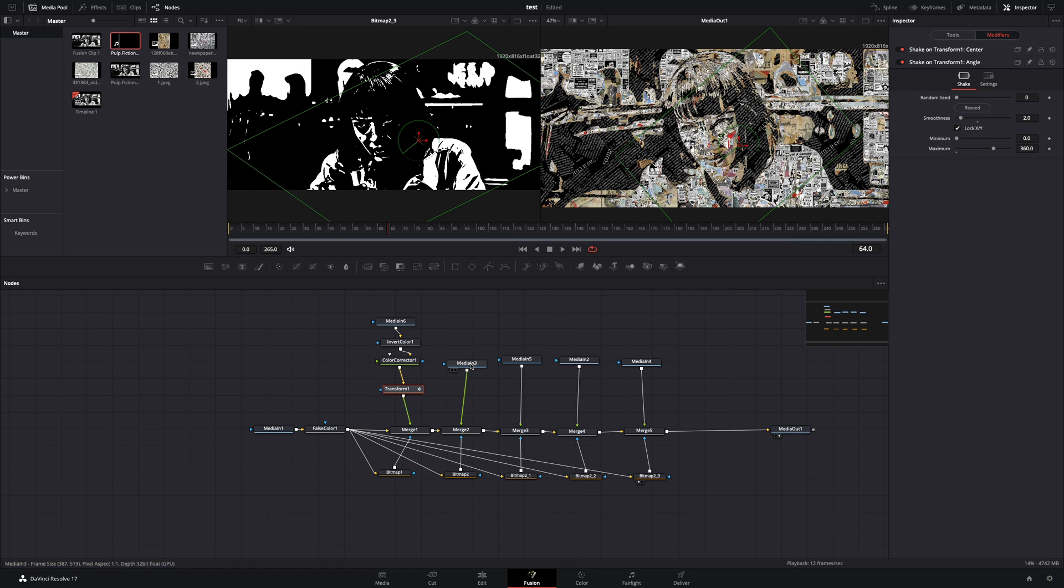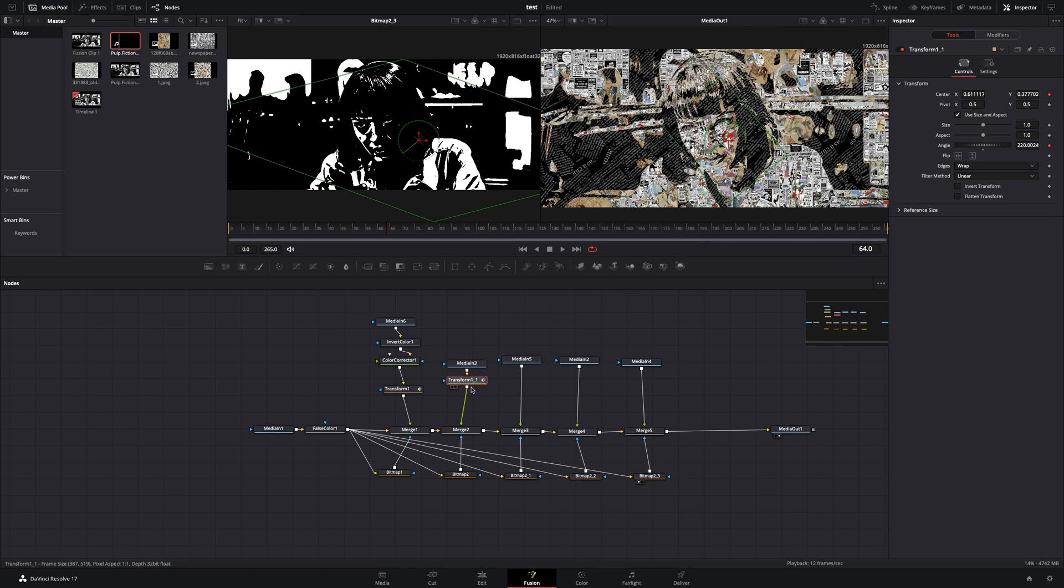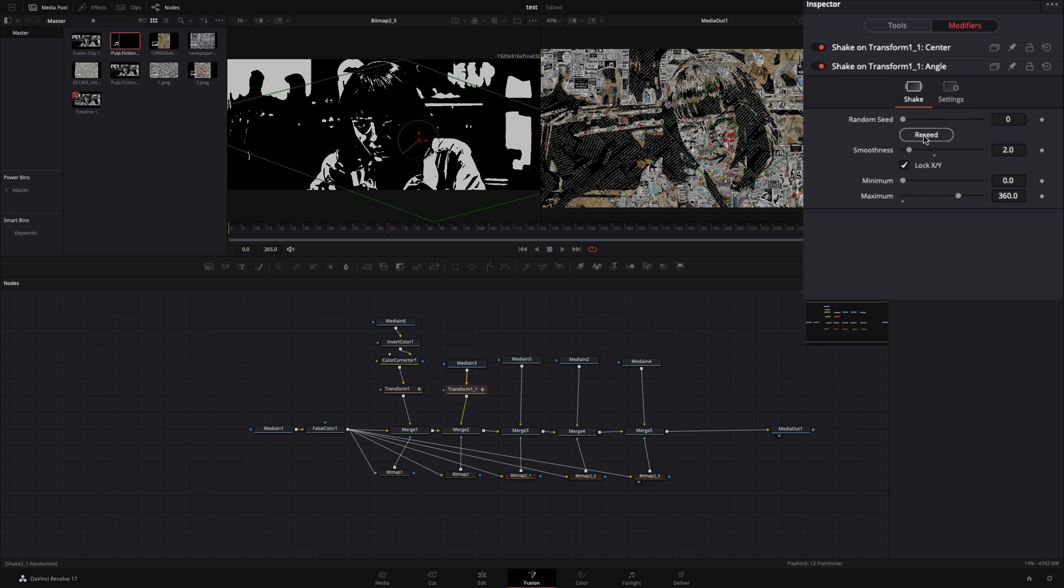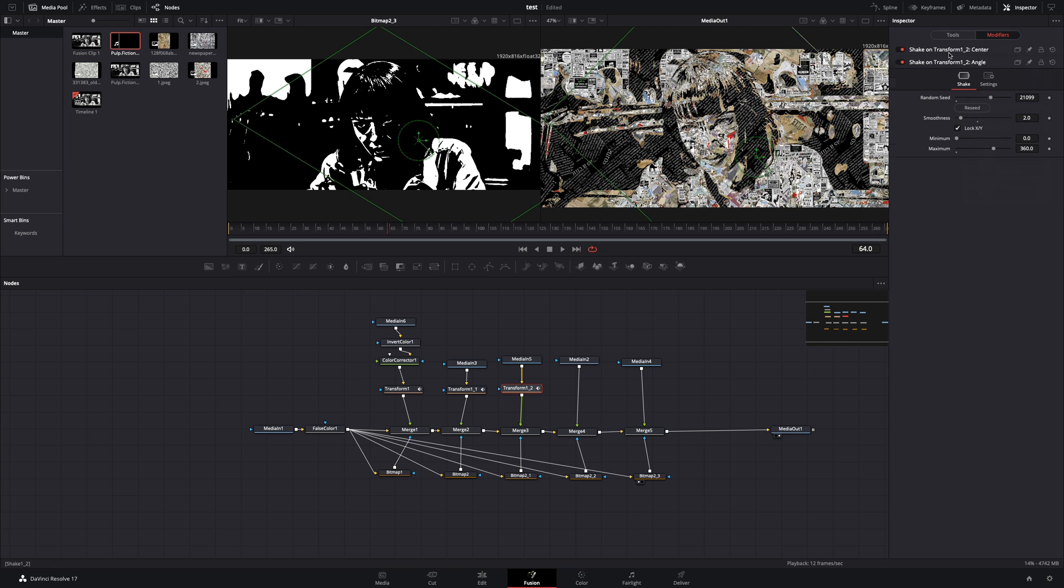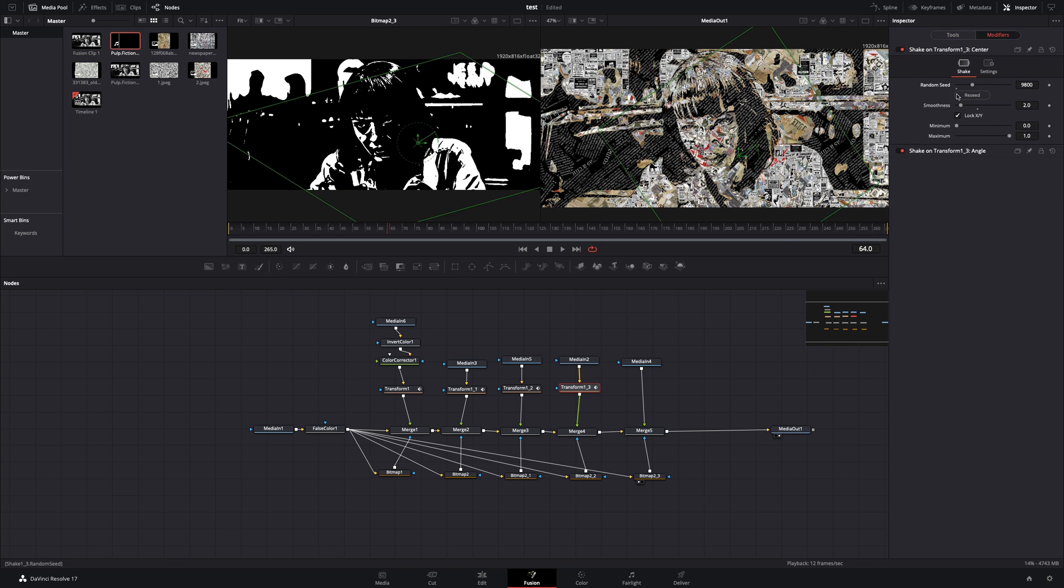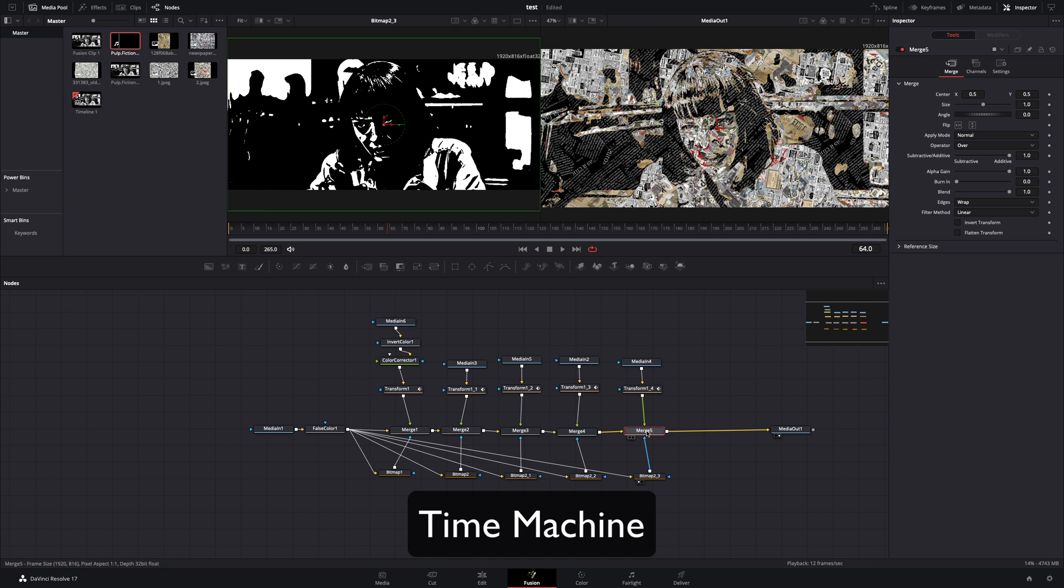Duplicate this transform node and connect it between your next texture and merge. Go to the modifiers tab and hit the reseed button a couple of times for both of the modifiers. Once you've added the transform node to every texture,